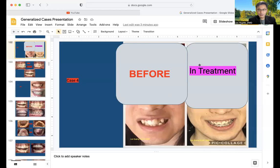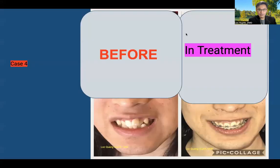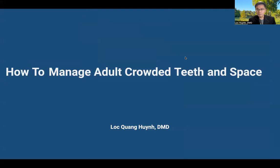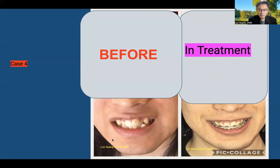Welcome back again to my YouTube channel. I am presenting to you another very interesting case. Today's topic is how to manage crowded teeth and space in adults. This is the patient who came to the office with this smile right here.